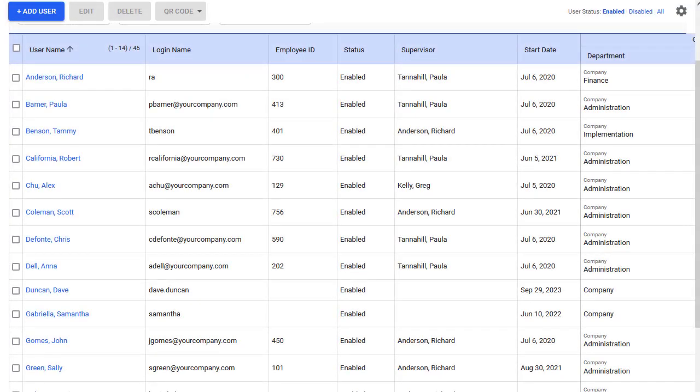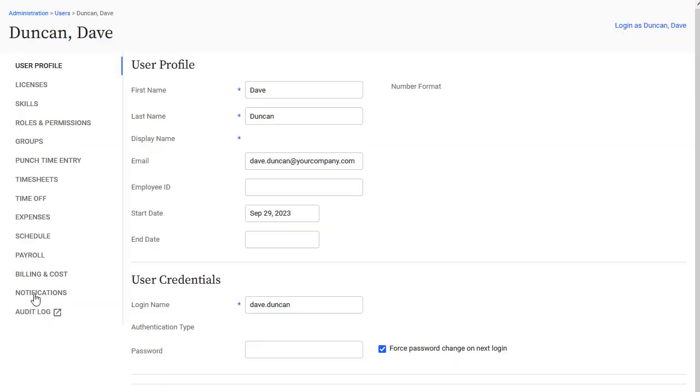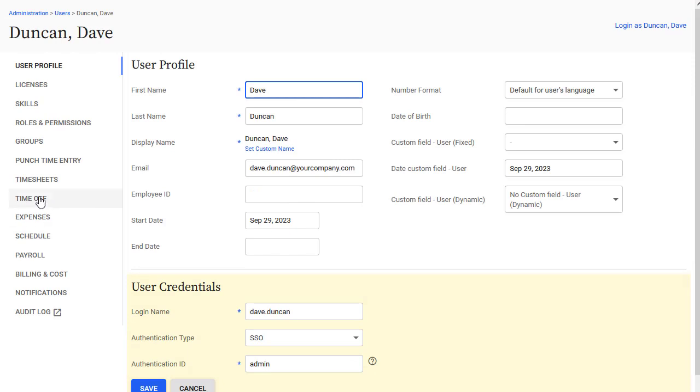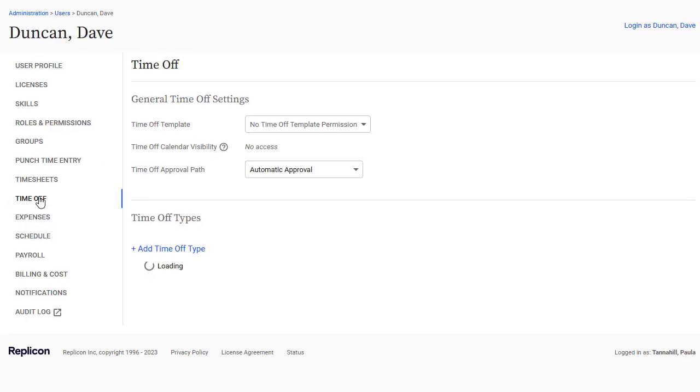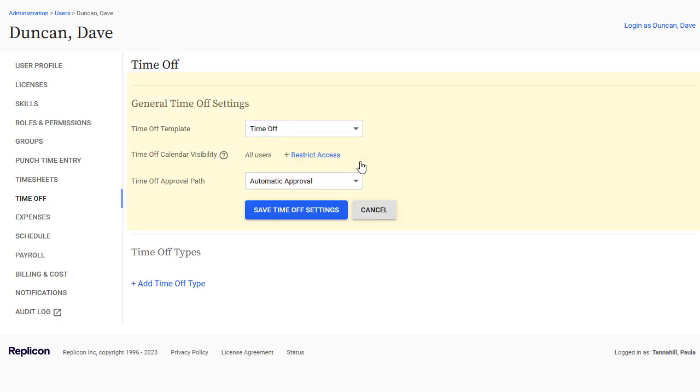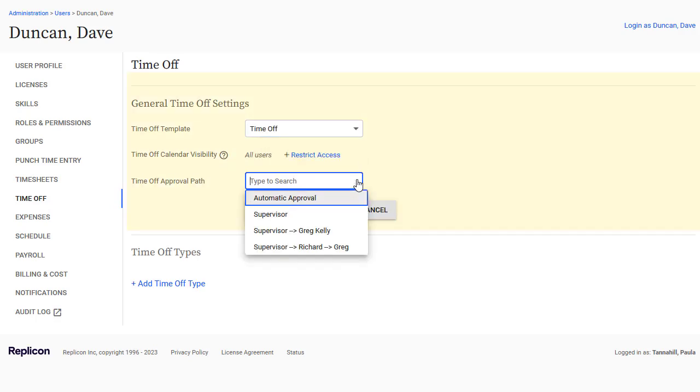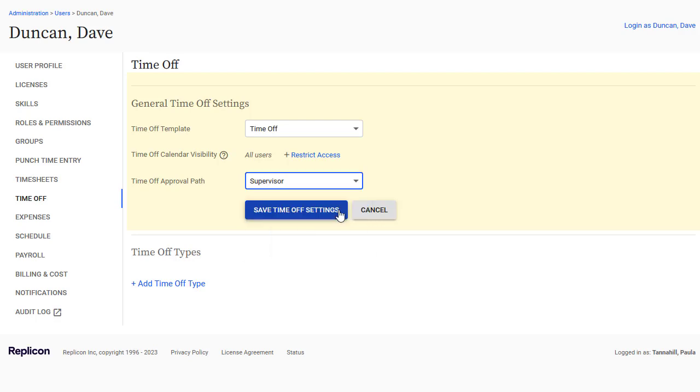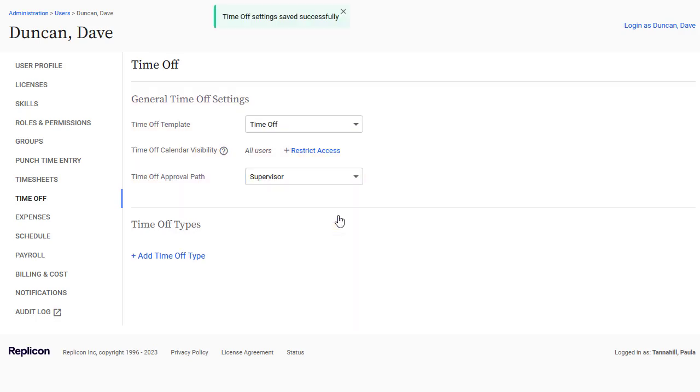Now that I've configured Time Off types with their default accrual policies and Time Off templates, I can assign those things to users. So let's go to the user profile of a new user and select the Time Off page. Next, I'll select the Time Off template I just set up so this user will have permission to access Time Off features. I'll also assign a Time Off approval path. Search approvals at replicon.com/help if you need more information on setting up approvals.